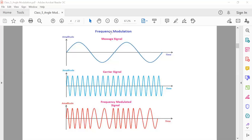Amplitude modulation was the first modulation technique developed to transmit voice signals using radio waves. Frequency modulation was developed after amplitude modulation. The main advantage of FM over AM is that it is more resistant to additive noise. The frequency modulation technique is used for FM broadcasting — like 93.5 FM or 98.3 FM — and also in radar and telemetry systems.